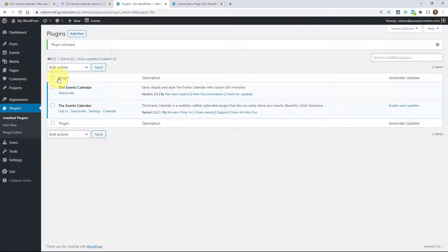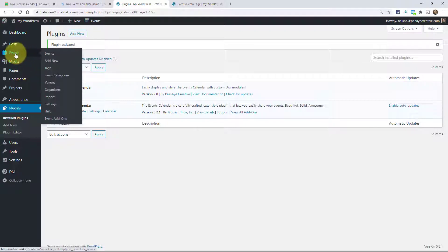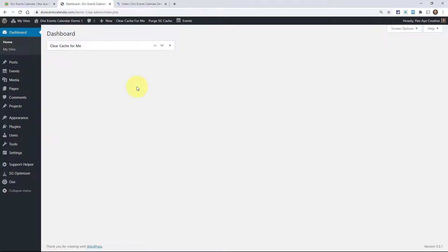At this point, you can start adding events. You can go up here to events, add new, and then just start adding those.